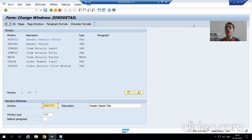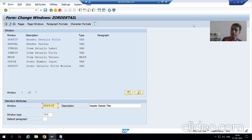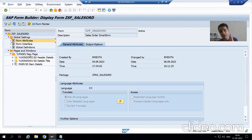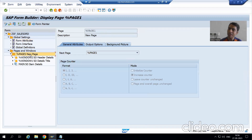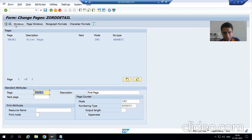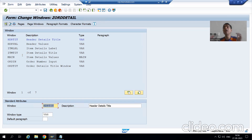Hello everyone, we will continue the topic SAP Scripts. In the previous video we created the page and we created the windows independently. Now we have two independent things: we created the page, we created the windows. Now we need to bind the windows onto the page. This is not the case with SmartForms — in SmartForms, you have the page by default and you right-click on the page to create windows directly.